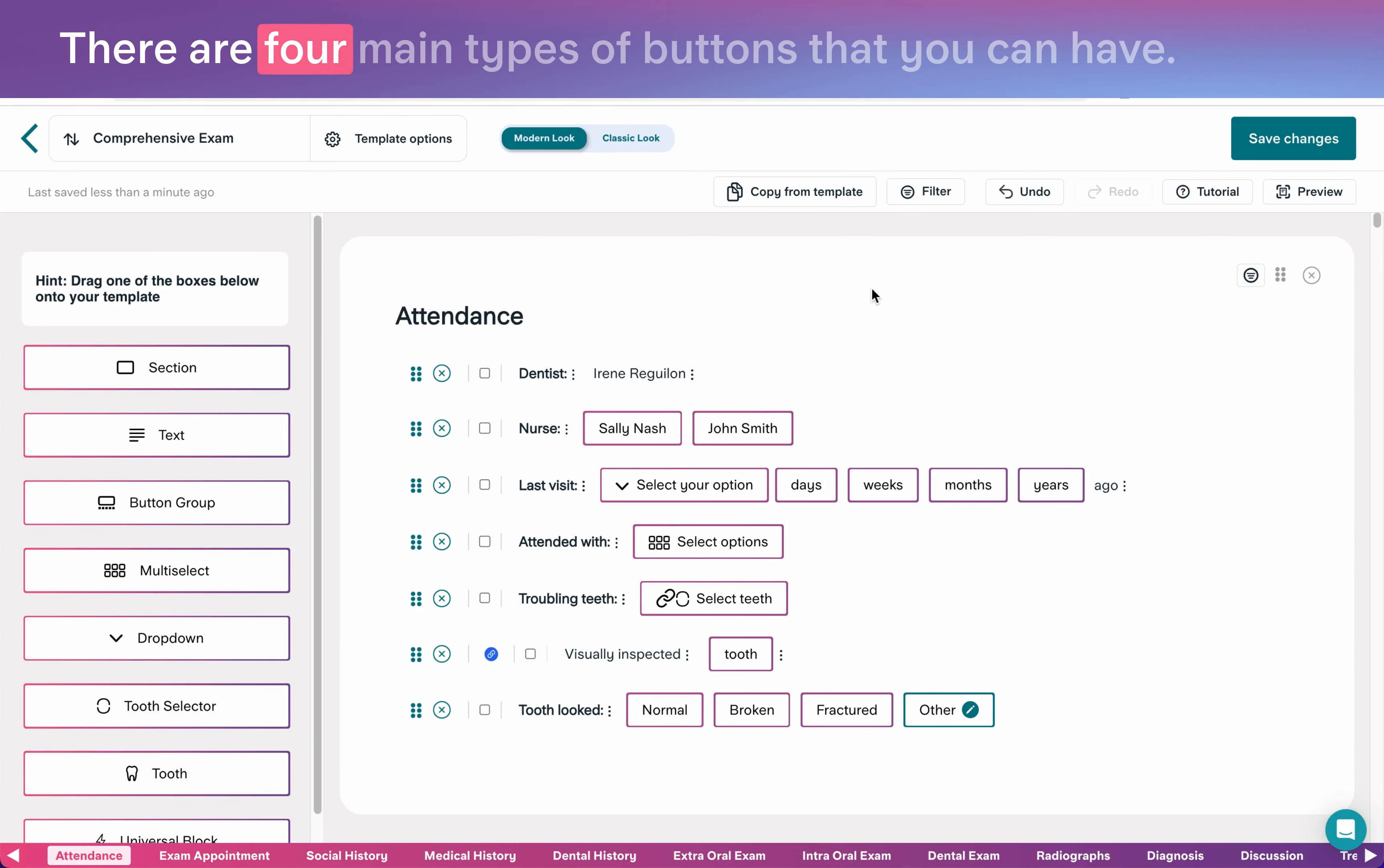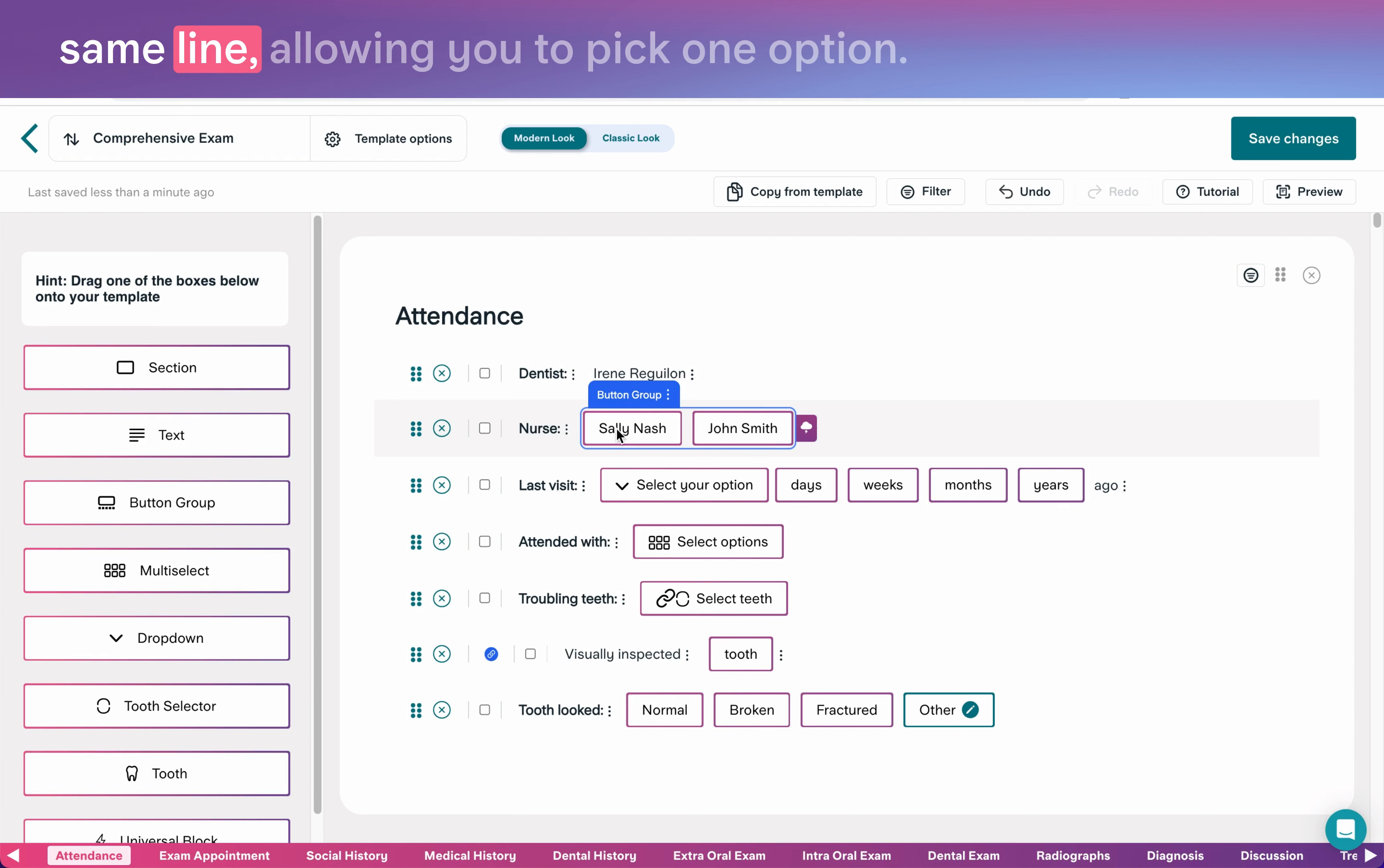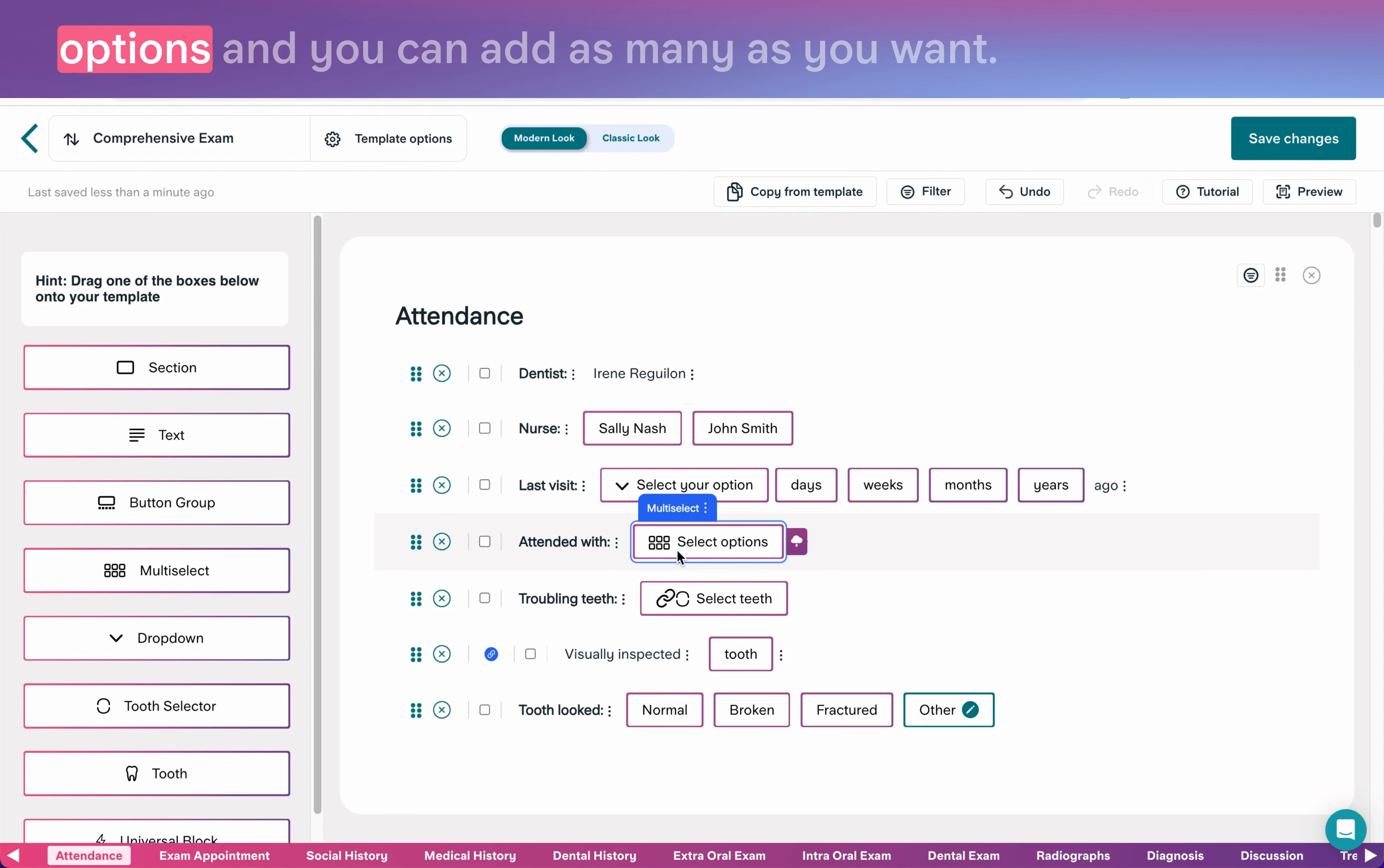There are four main types of buttons that you can have. Button groups show all the options on the same line, allowing you to pick one option. Dropdowns give you a list and then you can pick one option. Multi-selects give you a pop-up with all the options and you can add as many as you want.